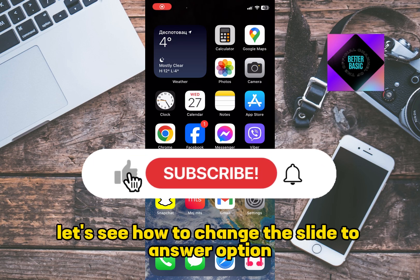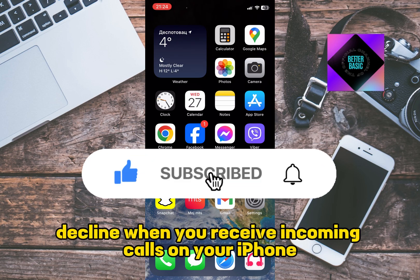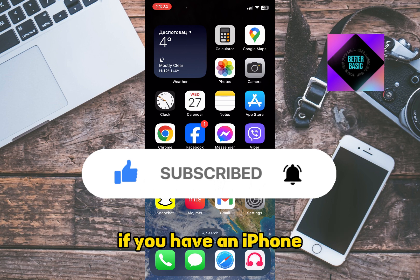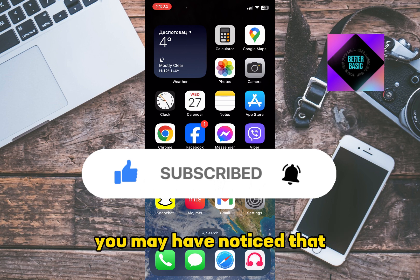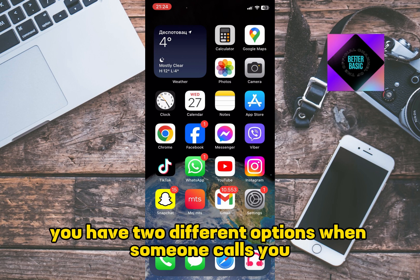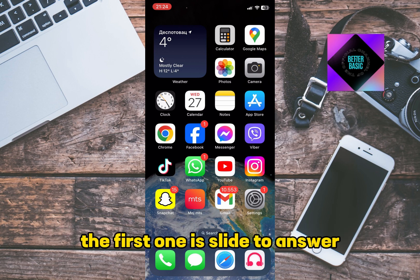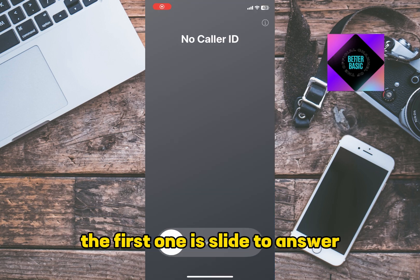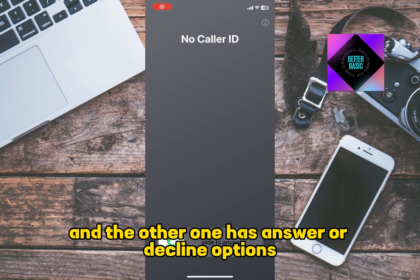Let's see how to change the slide to answer option to accept or decline when you receive incoming calls on your iPhone. If you have an iPhone, you may have noticed that you have two different options when someone calls you. The first one is slide to answer, and the other one has answer or decline options.